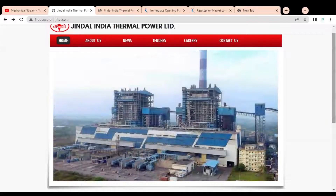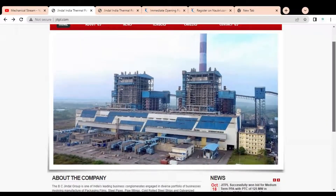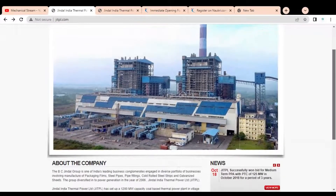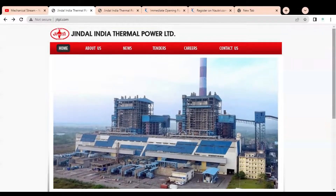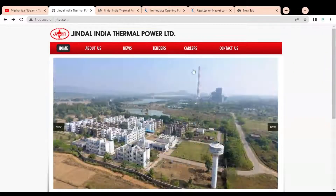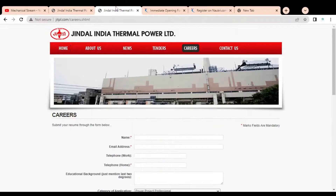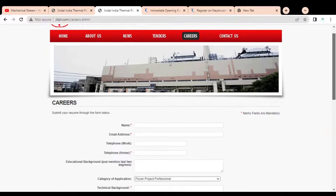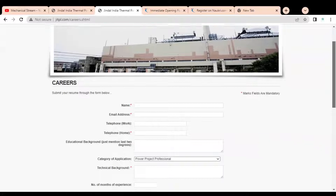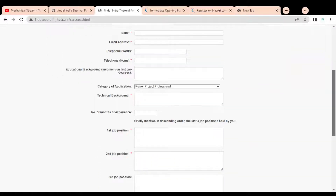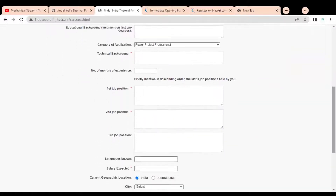It is a very good opportunity for you to get a job in a thermal power plant. Let's check how you can apply for the various opportunities. Here you can see we are at the official career page of Jindal India Thermal Power Limited, and a small application form is given which you have to fill in to apply.